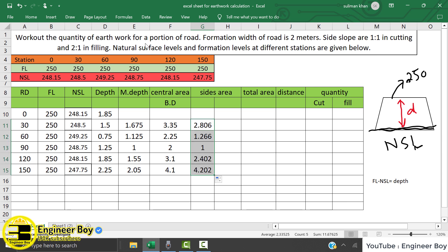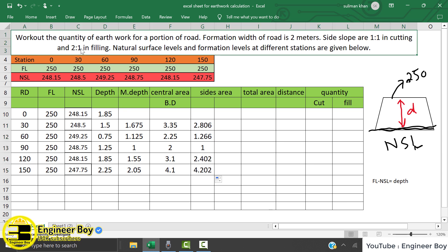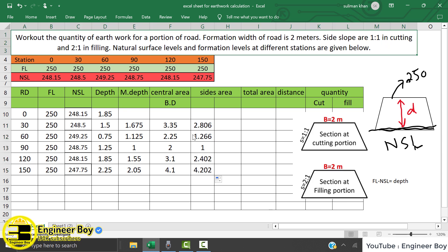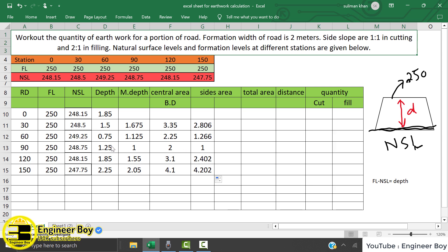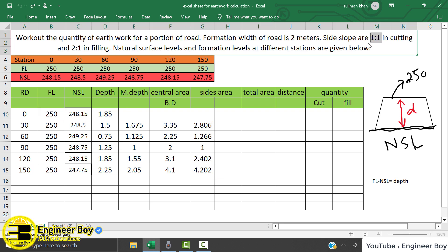The side slope for both sides is 2 ratio 1. Why 2 ratio 1 and not 1 ratio 1? Because this is all about filling. How do I know it's filling? By looking at the depths — they are positive values. If you subtract the natural surface level from the formation level and it's positive, the formation level is higher than the NSL, which means it's all filling, there is no cutting. So I use the filling slope of 2 ratio 1.